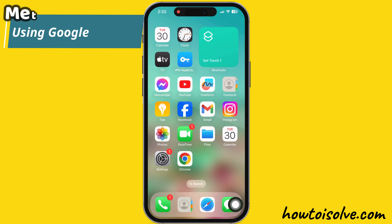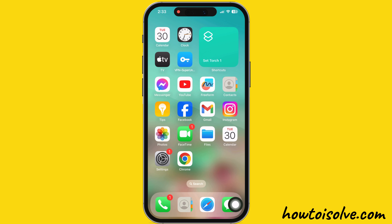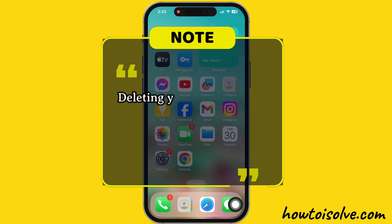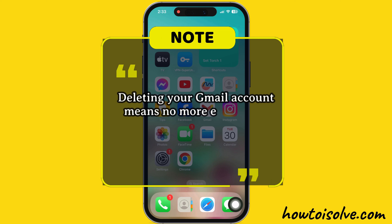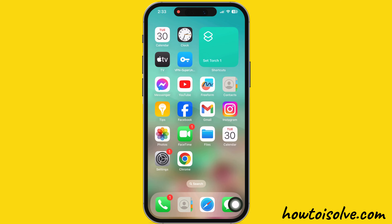The first way is to delete your Gmail account permanently using Google Security. Please note that deleting your Gmail account means no more emails can be sent or received to your email address, and it is hard to recover.